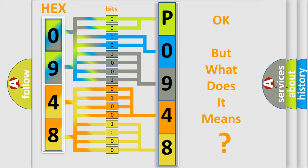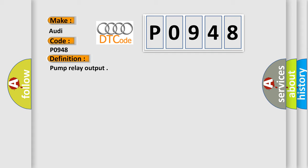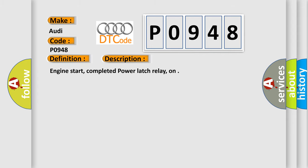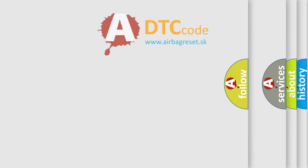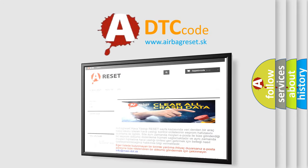The number itself does not make sense to us if we cannot assign information about what it actually expresses. So, what does the diagnostic trouble code P0948 interpret specifically for Audi car manufacturers? The basic definition is Pump relay output. And now this is a short description of this DTC code: Engine start, completed power latch relay, on. The Airbag Reset website aims to provide information in 52 languages.